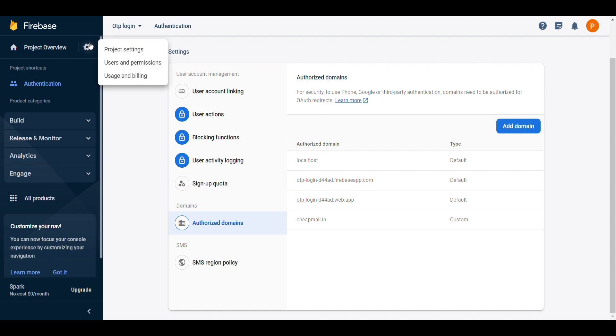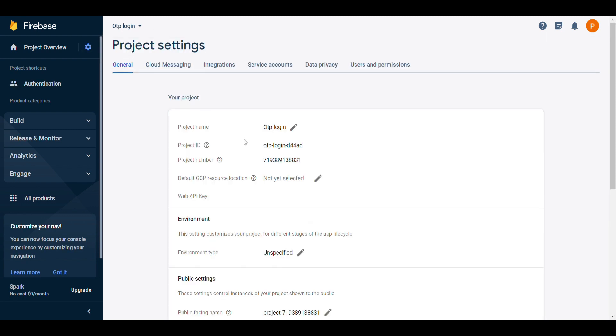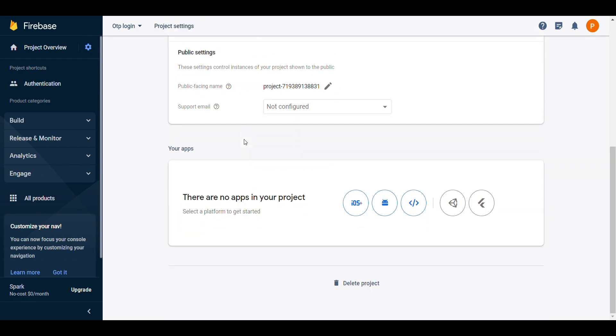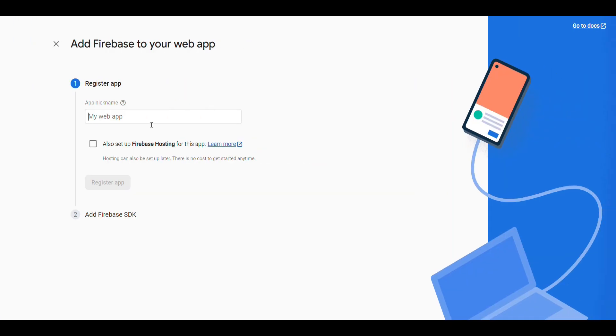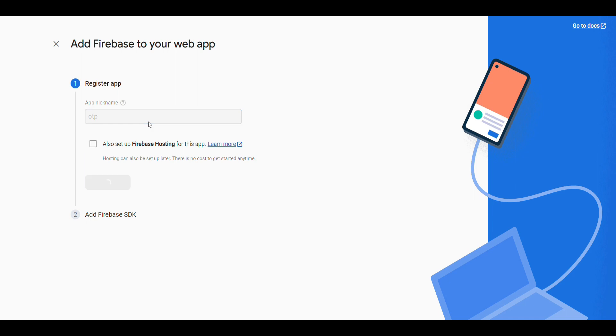Now, what we will do. Click on project settings. Everything is ready. Here, there is no app on your project. Click on website. Click on website. Select OTP. Register app.